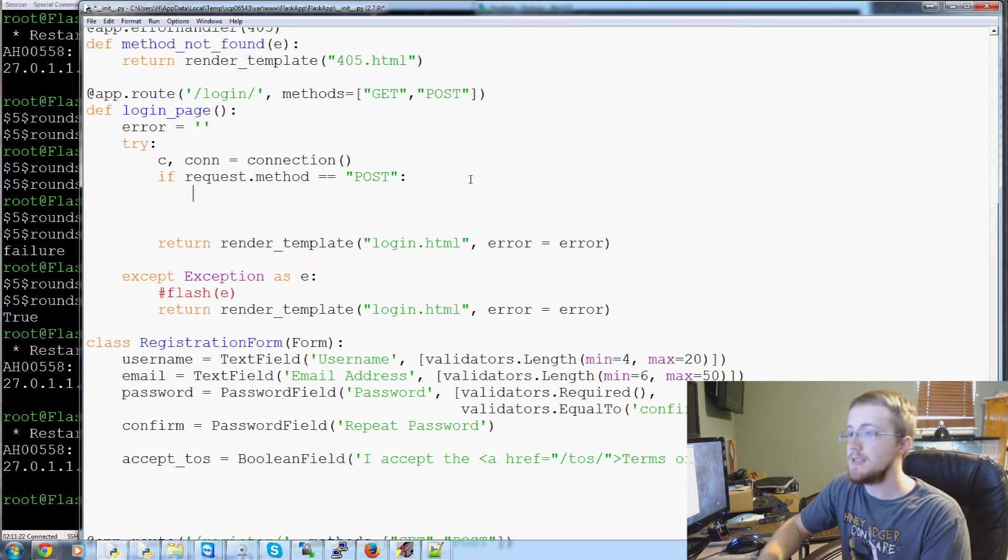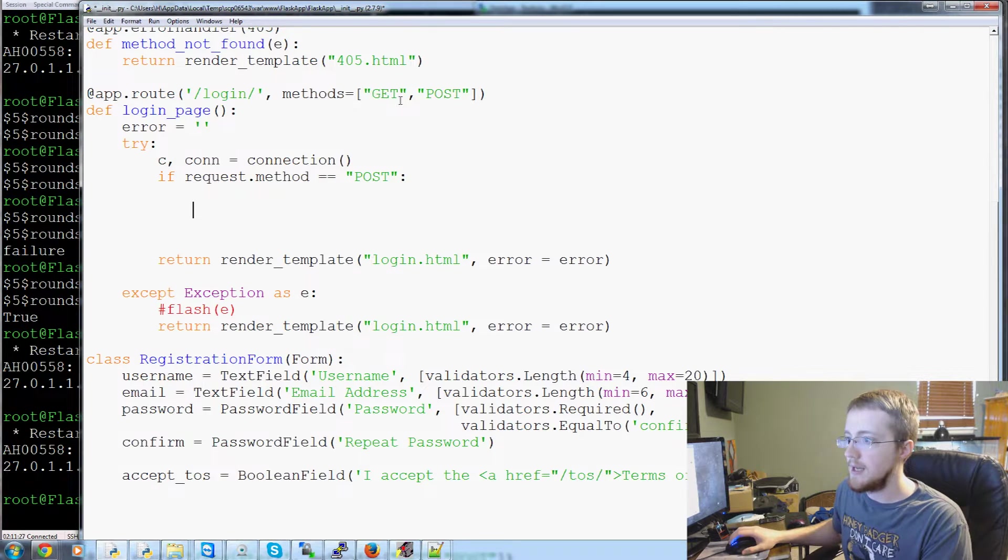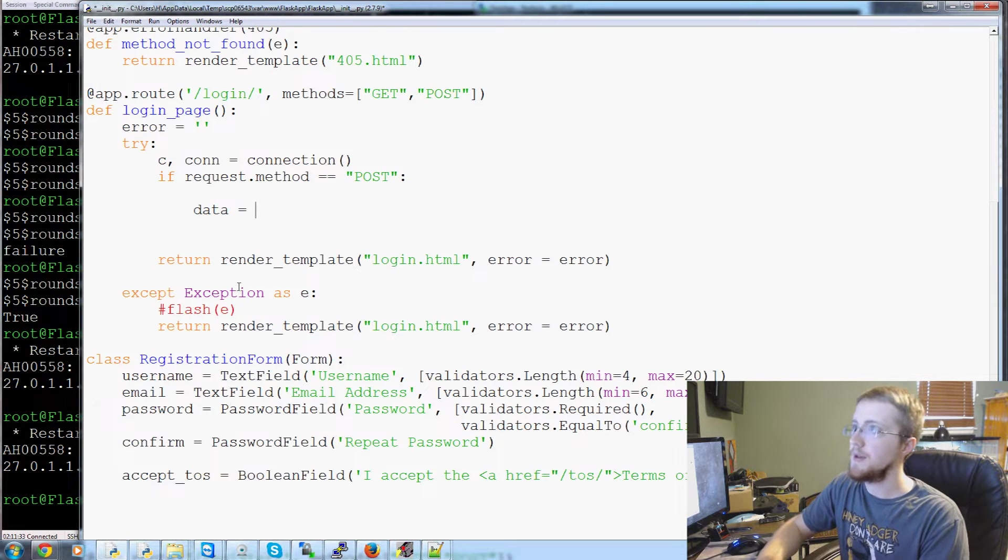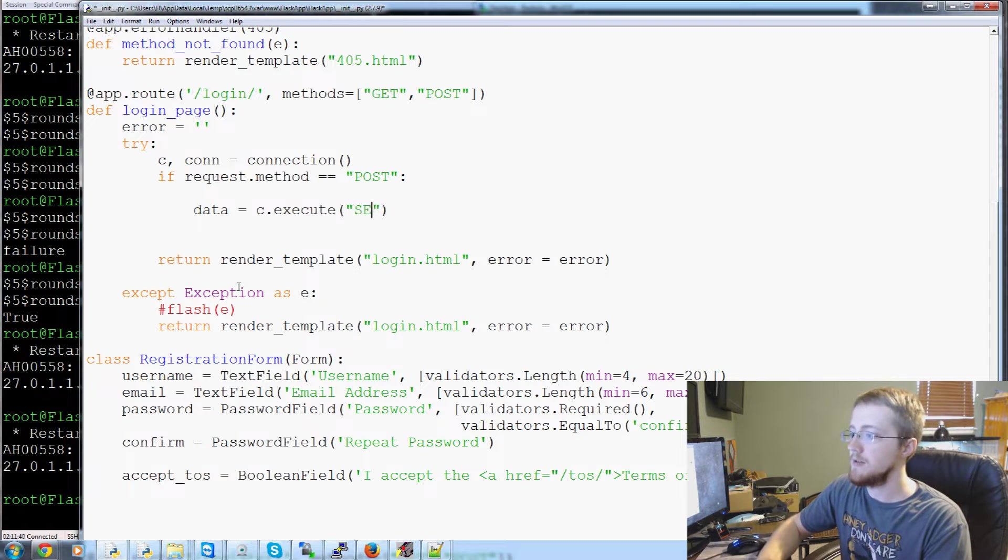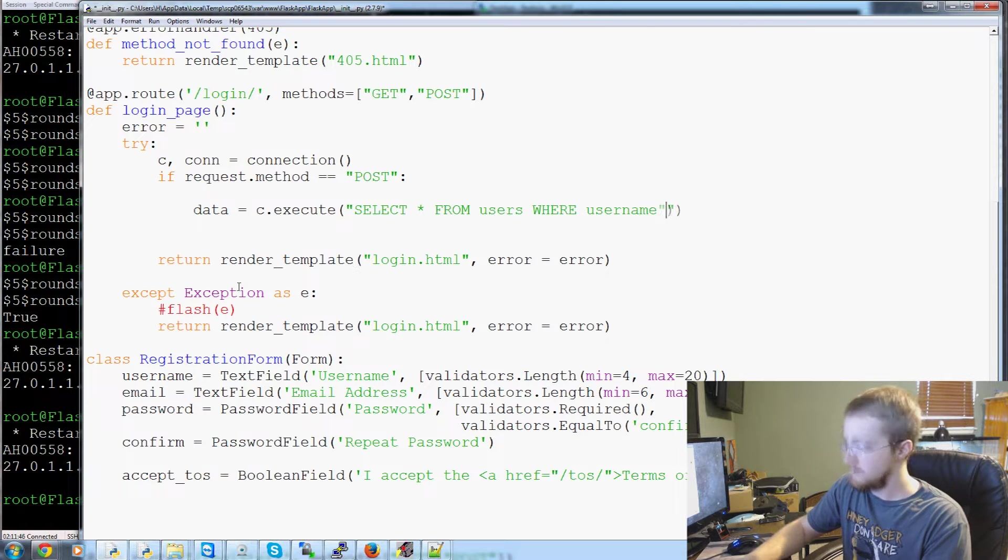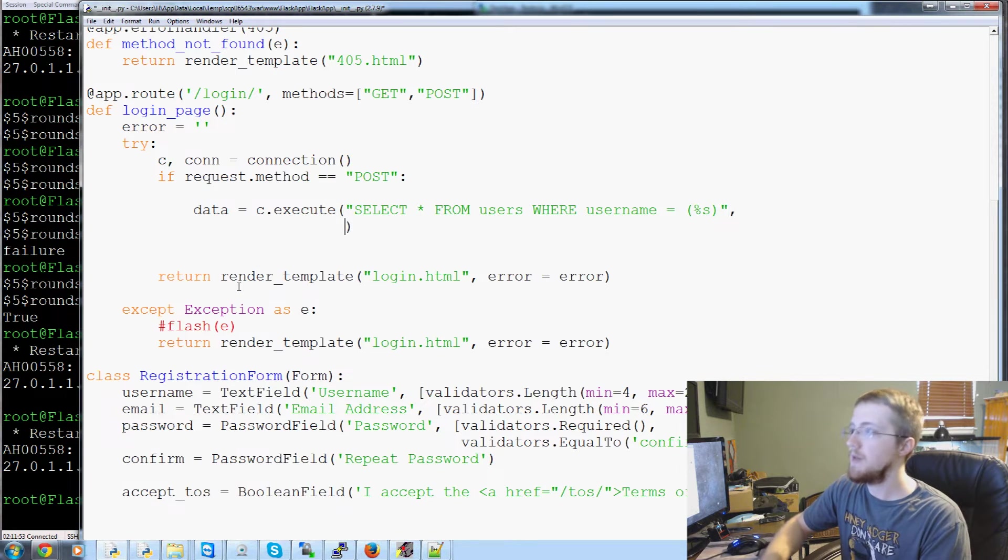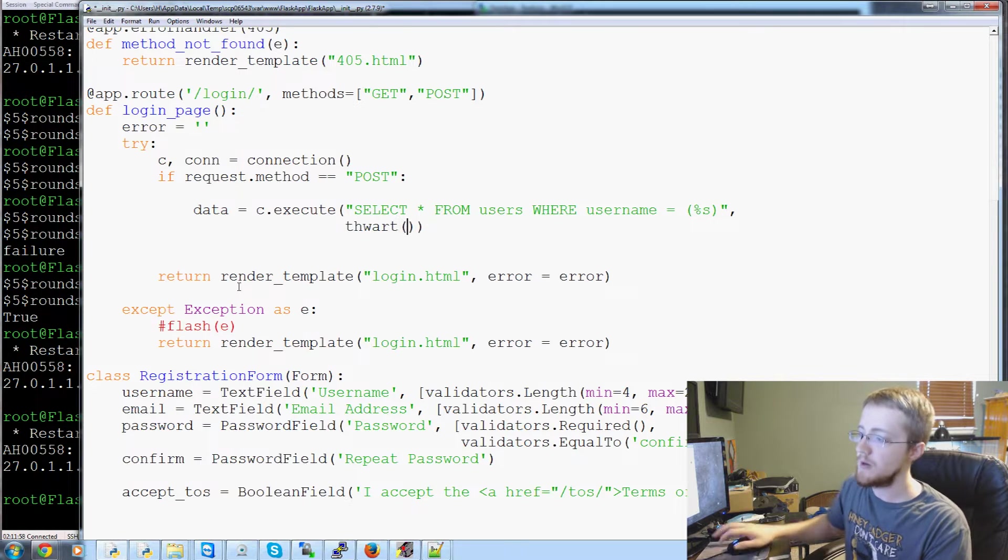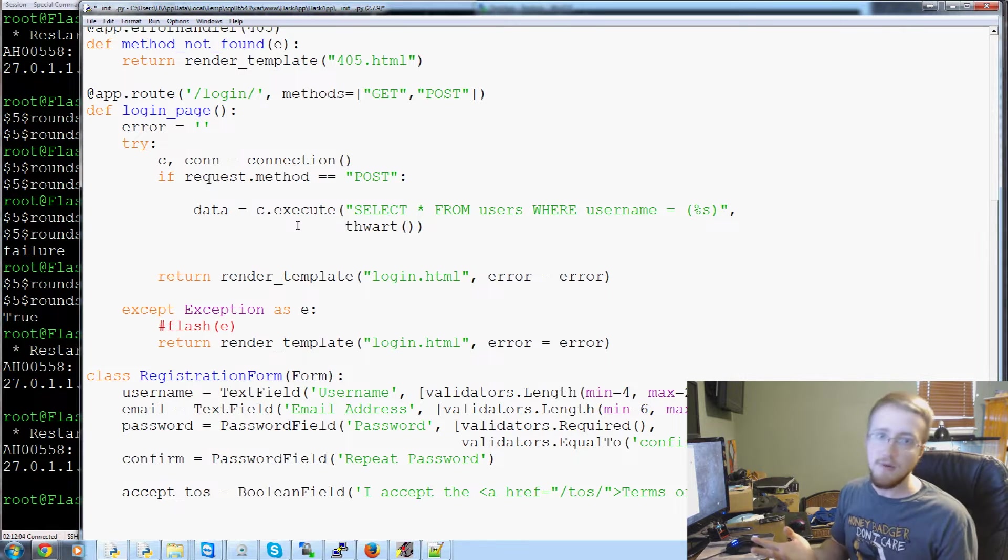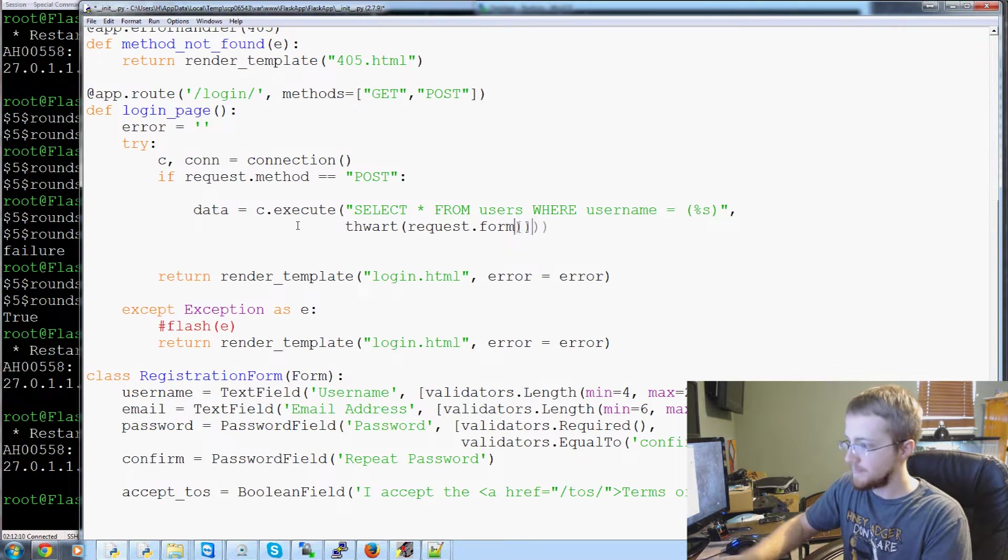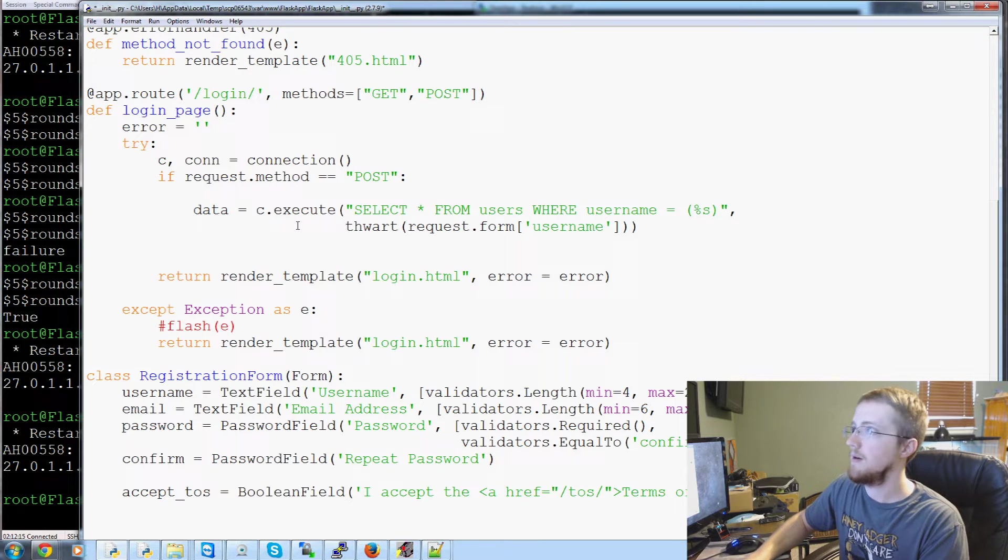Then we get to the if request.method equals post, what do we want to do? First of all, we are going to say the data, we're going to be looking for some data. So we want to run really quick c.execute. And then the query that we want to execute is select all from users where username equals %s. And then what is %s? Well, %s is thwart. We have to thwart it because we are checking the database for this username. So we'll thwart it. And then we do request.form username.